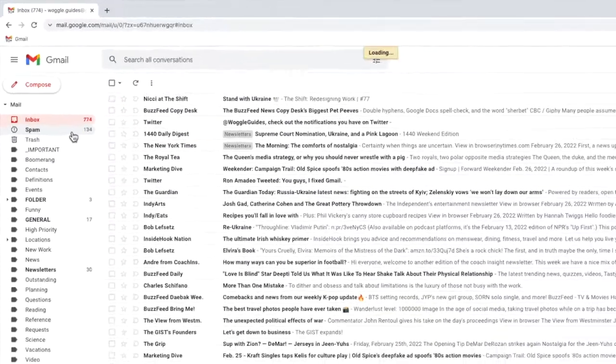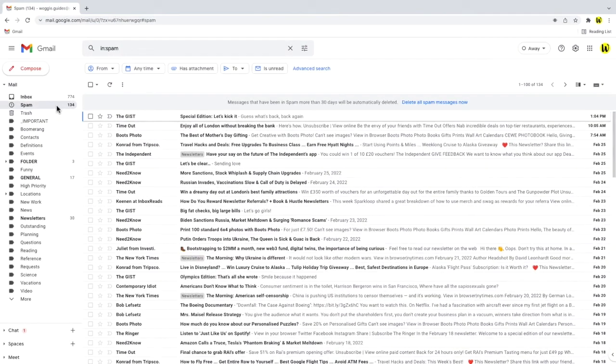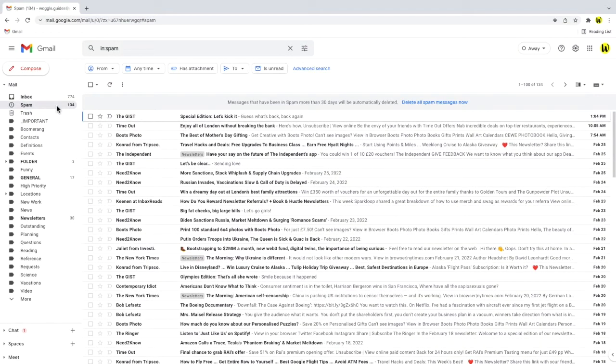I'll click into my spam folder and you'll see that there are a number of emails that have been automatically moved to it. There are three ways to move emails out of the spam folder.